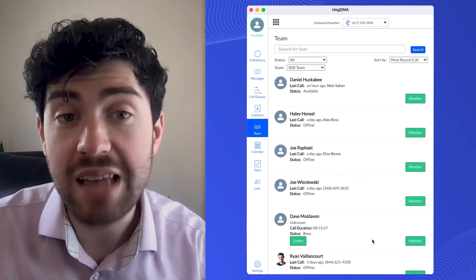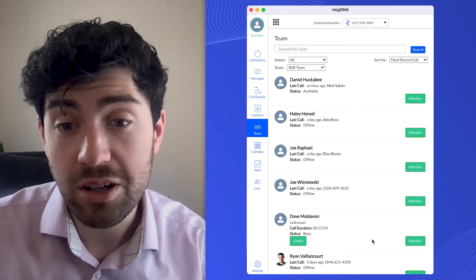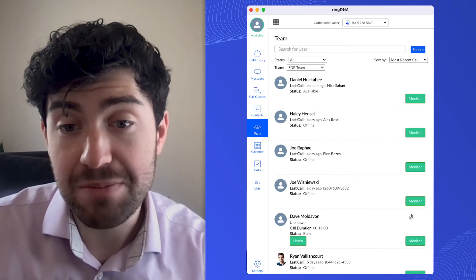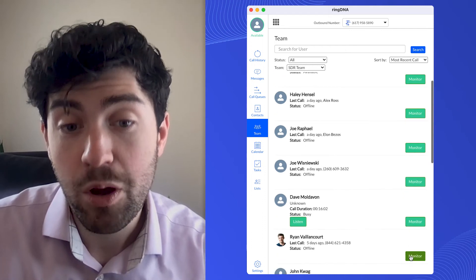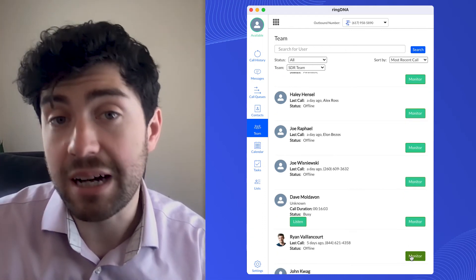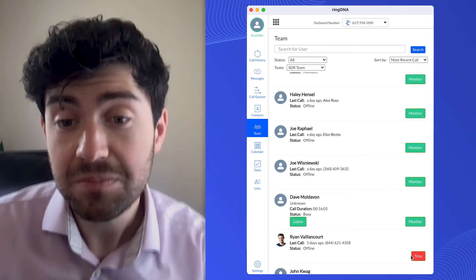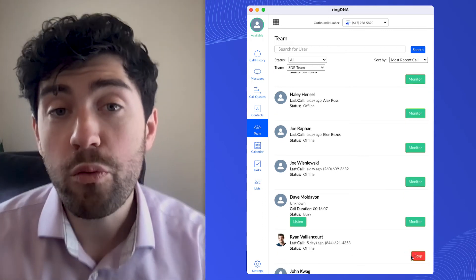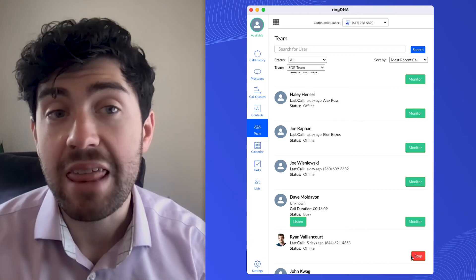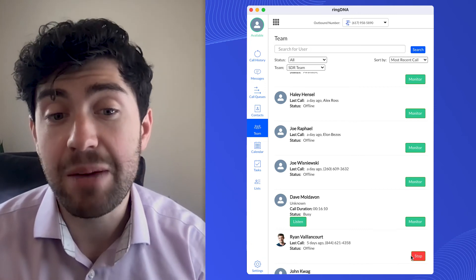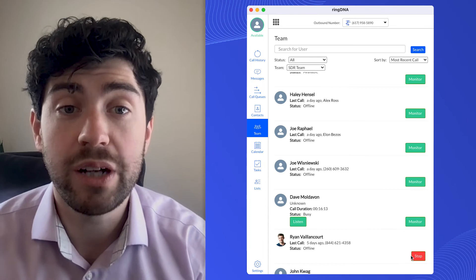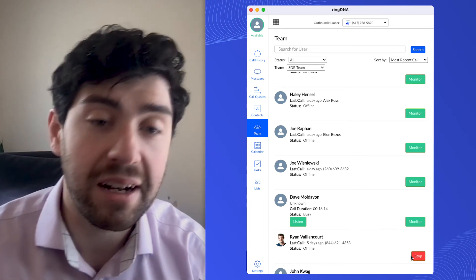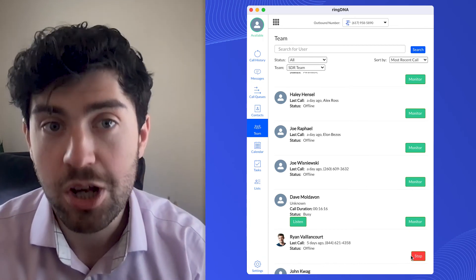Now you'll notice that users who aren't on a call have this monitor button next to them. What monitor does is if I click it, what RingDNA is going to do is the next time Ryan is on a call, I'll get an alert and be automatically bridged into Ryan's calls.